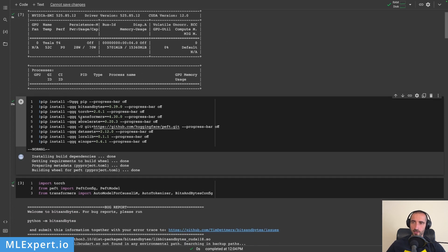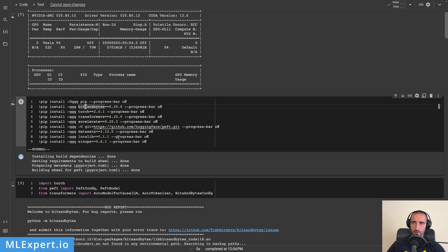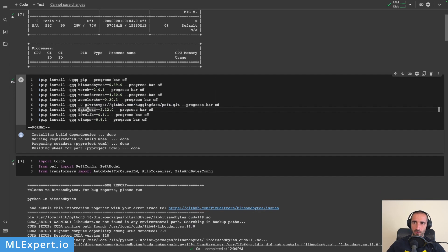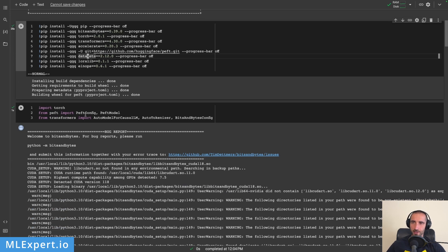Recently the Transformers library has released a newer version which is 4.30, and this version is now supporting QLoRA and 4-bit loading out of the box, so we don't have to download this library from a git repo. These are pretty much all of the dependencies required for this tutorial: we have the bitsandbytes library, the torch library, then we have accelerate, and then peft.